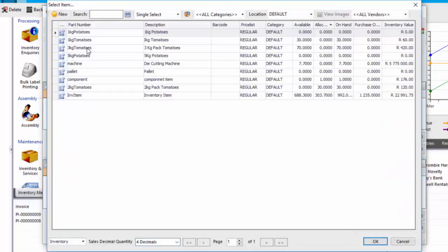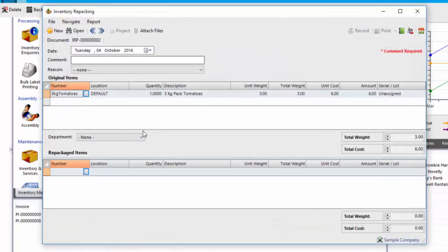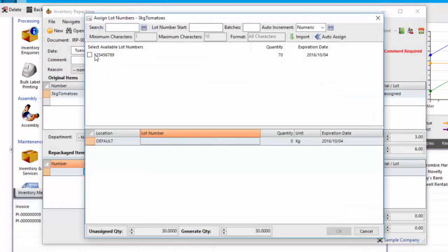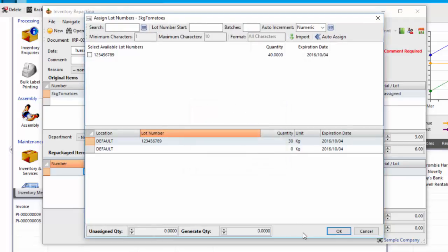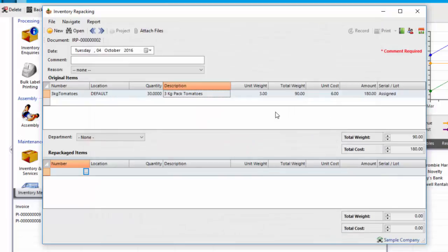So if I was to choose my 3-kilogram tomatoes, and I was to say select 30 kilograms, it's asking me for the batch number, and I'll choose the batch number. It has expired, but we will continue, because I've allowed it to warn. It requires a comment.